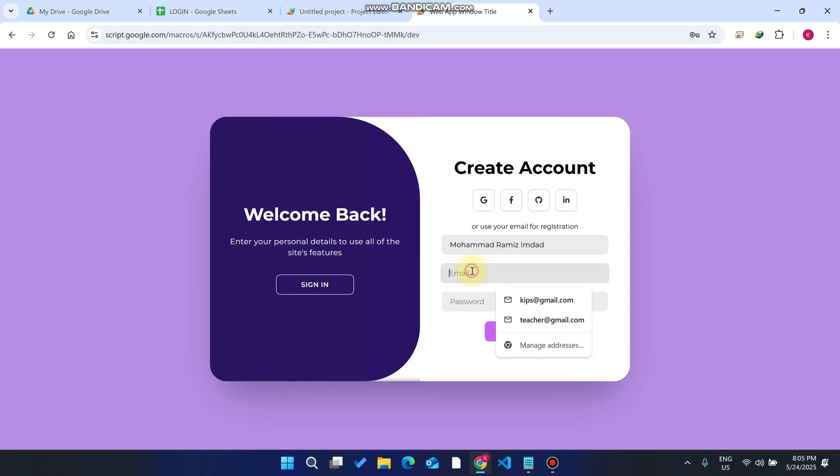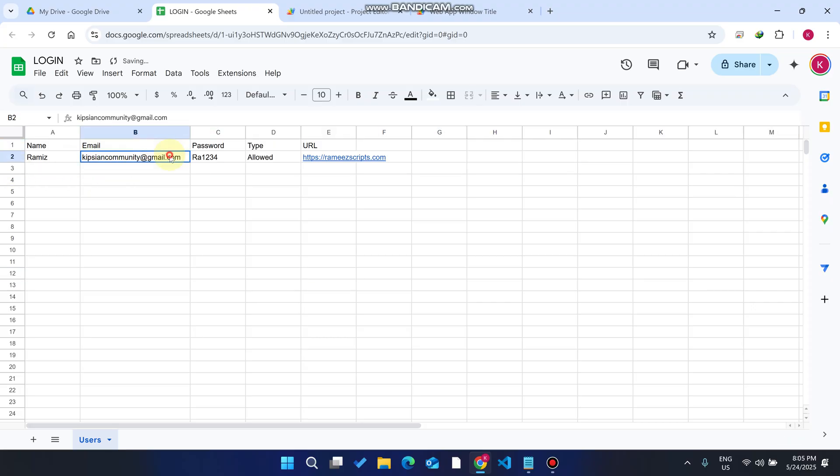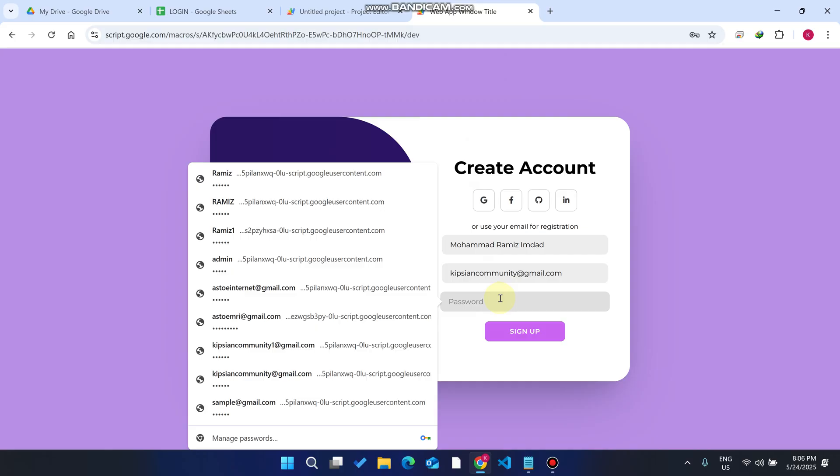I just copy this email ID because it's already exist. I copy and paste it here because I want to show you the duplicate email ID cannot be created function. I just paste it here and now I need to enter my password.